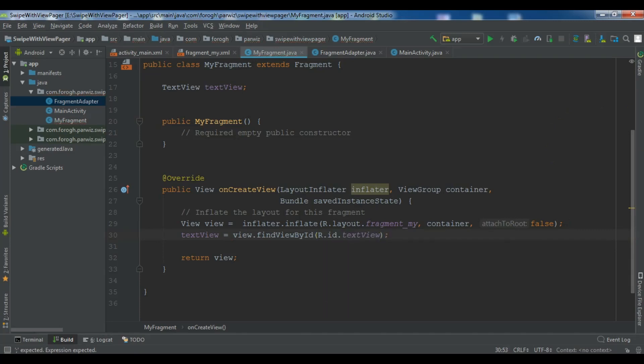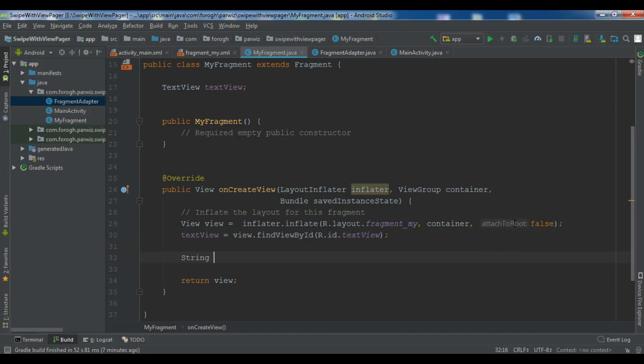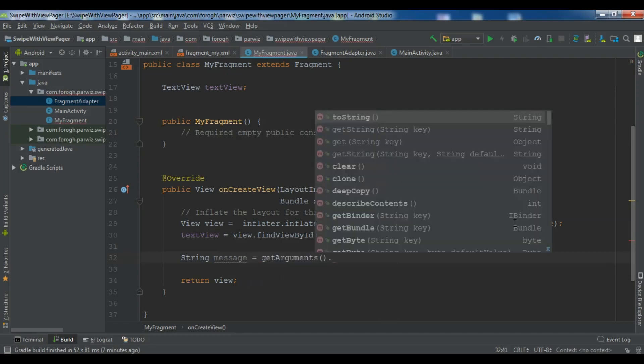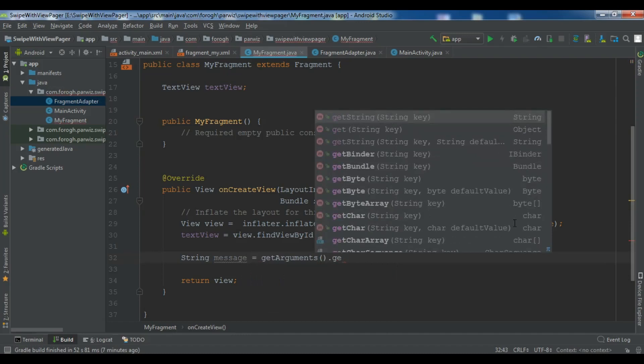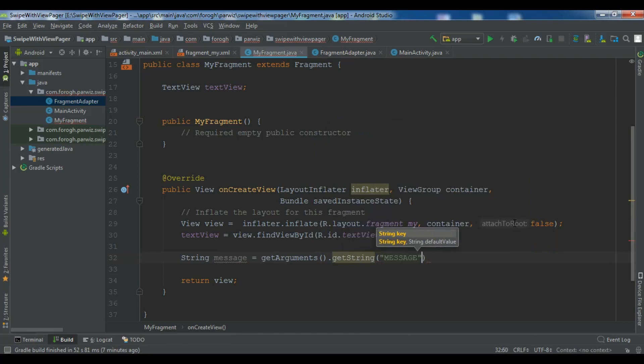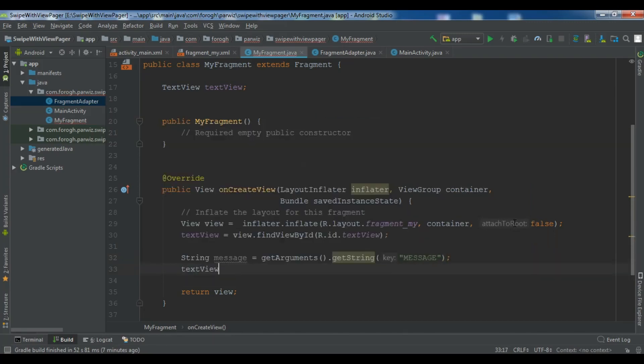Now after this we are going to get our message from our fragment. So let me create string message and get arguments dot get string. And in here you need to give your key. So my key was message. And now we need to set this to our text view. Text view dot set text and we are going to set the message.